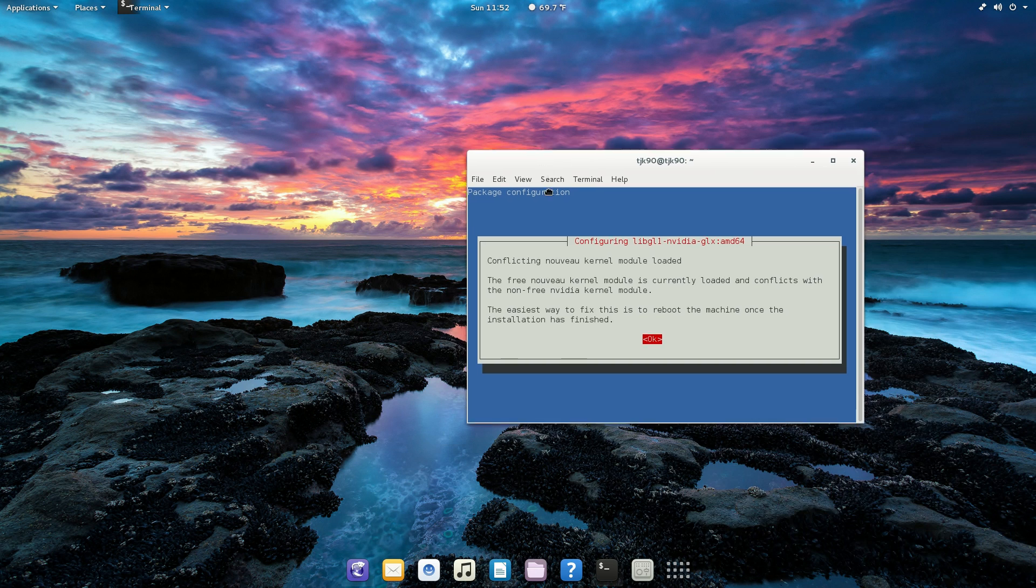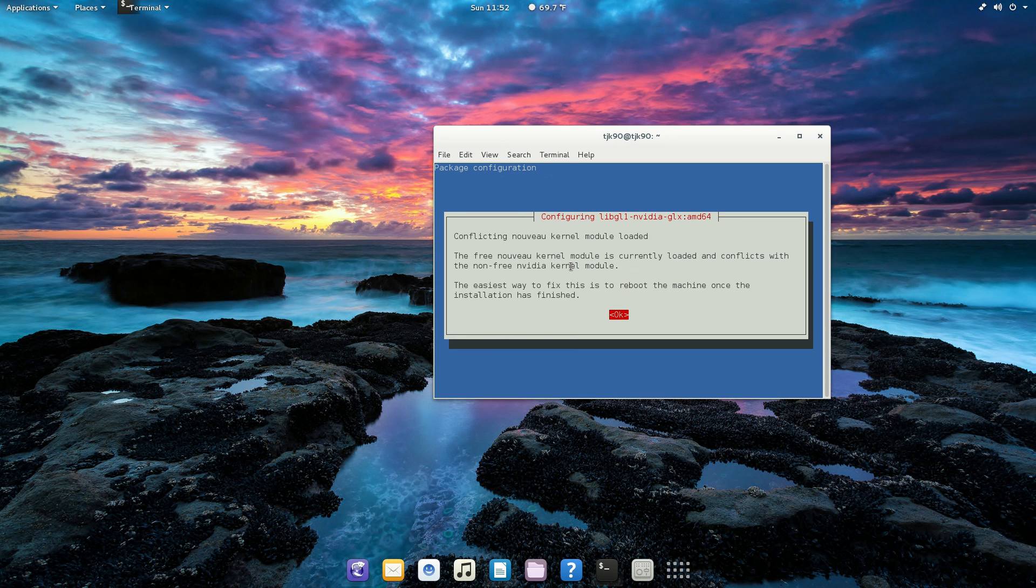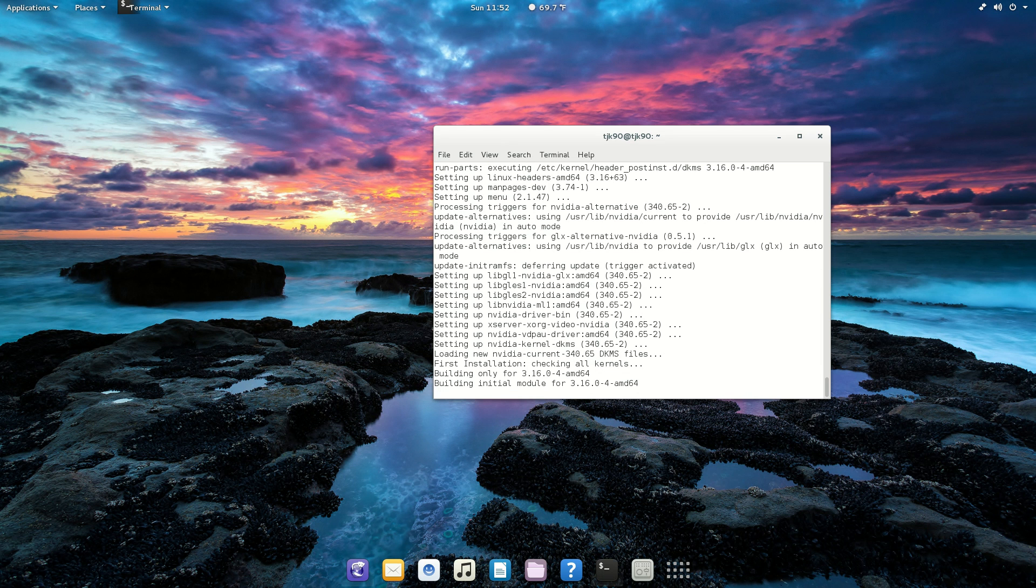It's gonna ask you right there, just click enter, confirming that you are installing NVIDIA drivers 340.65, that's the latest one.